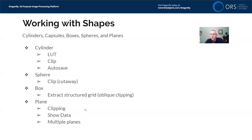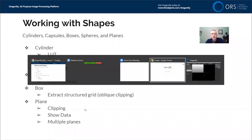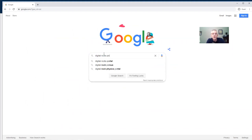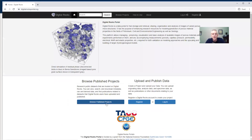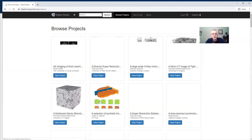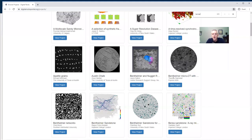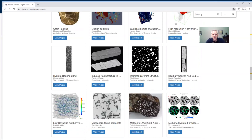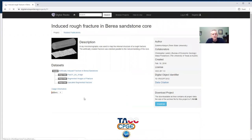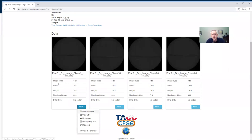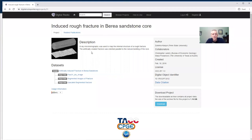The data we are using today come from two places. The first is a dataset we used in lesson one from the Digital Rocks portal — a repository maintained at the University of Texas by Masha Protanovich and collaborators. Go to browse published projects and find the induced rough fracture in Berea sandstone dataset. You can download one image file or click download for the entire 1.16 gigabyte project.